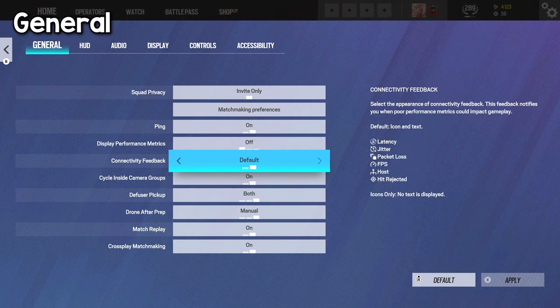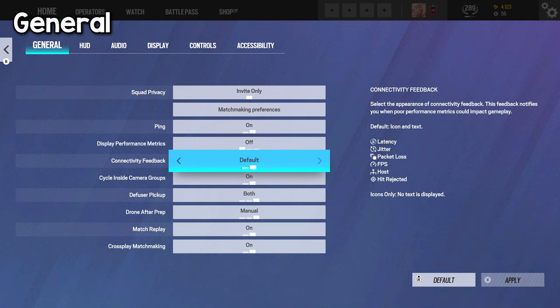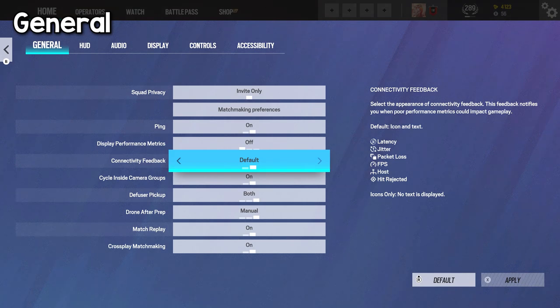Now connectivity feedback, I have this on default. It pretty much shows you if anything is going wrong, like in case I have latency going on, there's jitter, there's packet loss, FPS drops, stuff like that. I keep these on to help me know what is happening, and if my game is really messed up, or if it's really just the servers being bad once again.